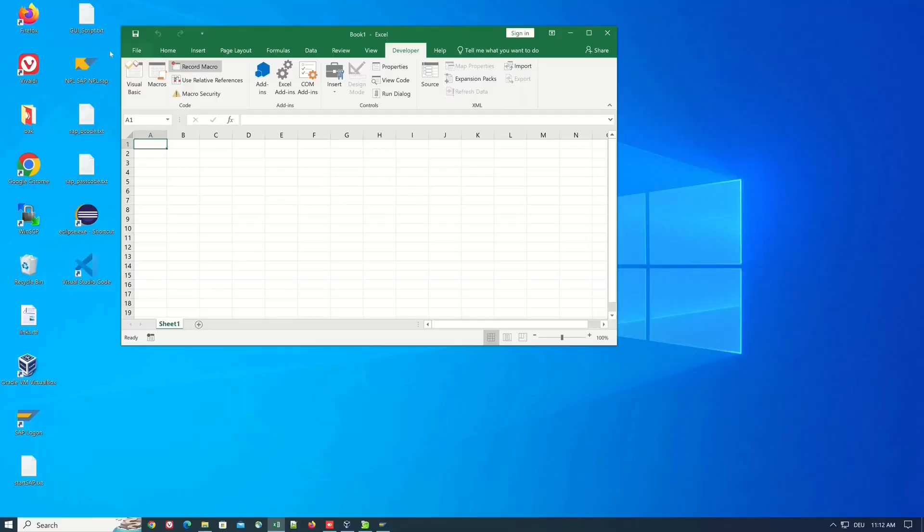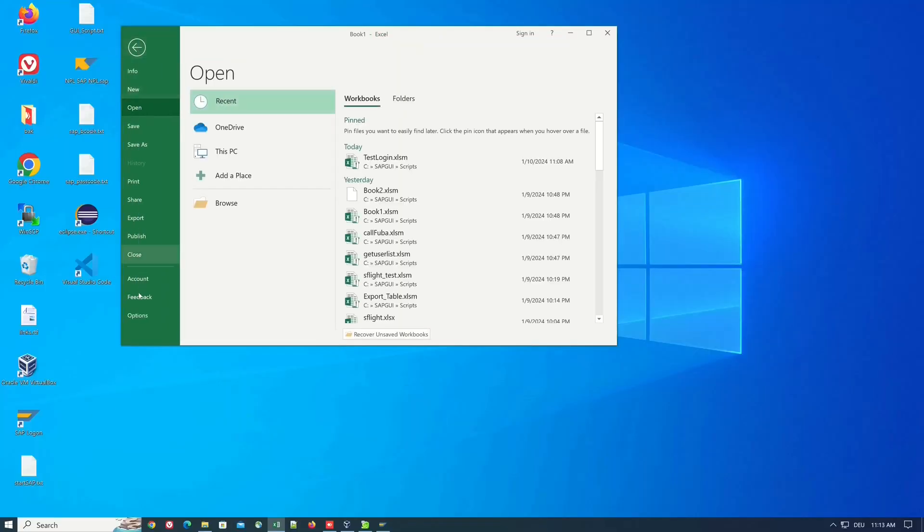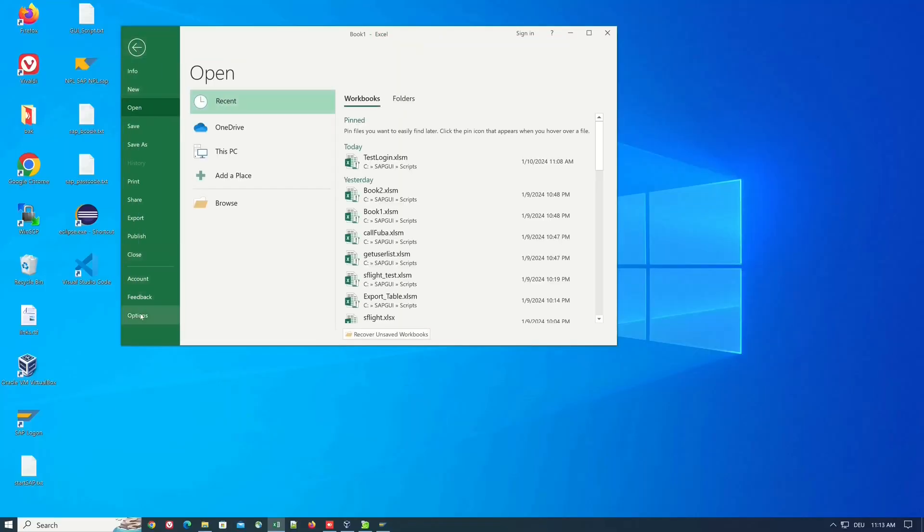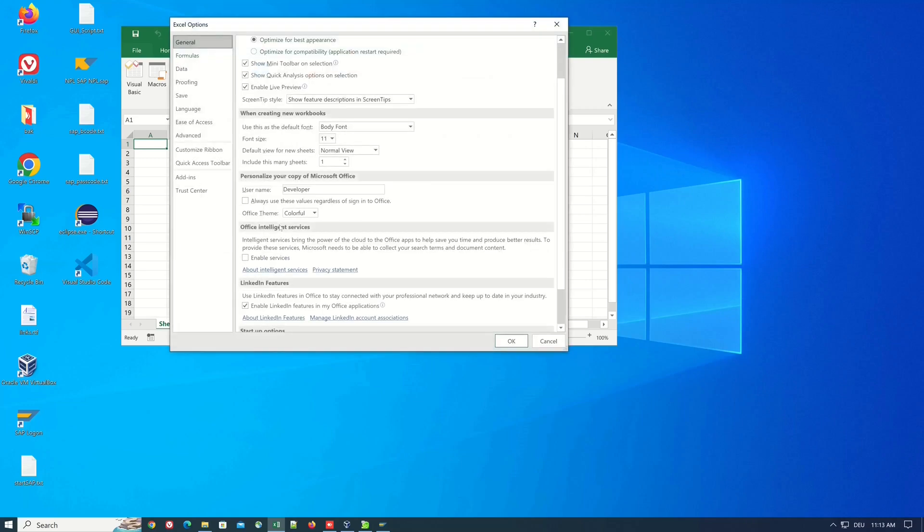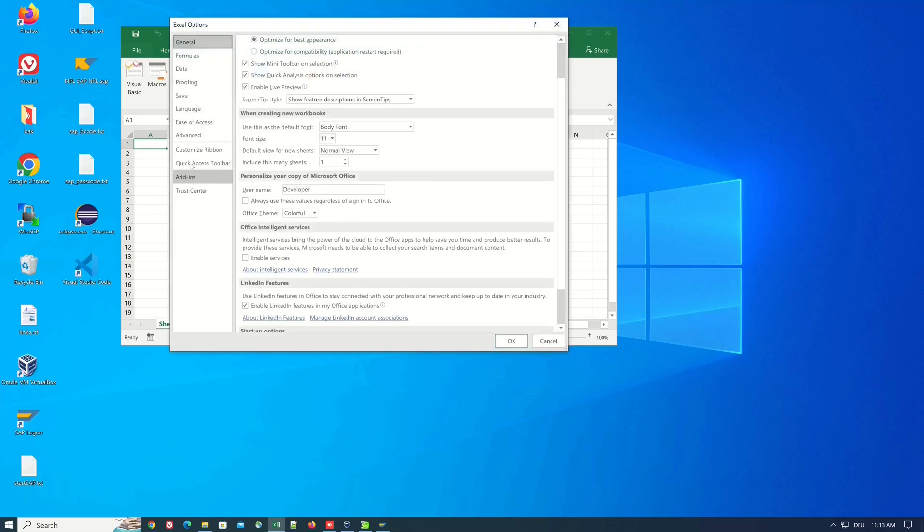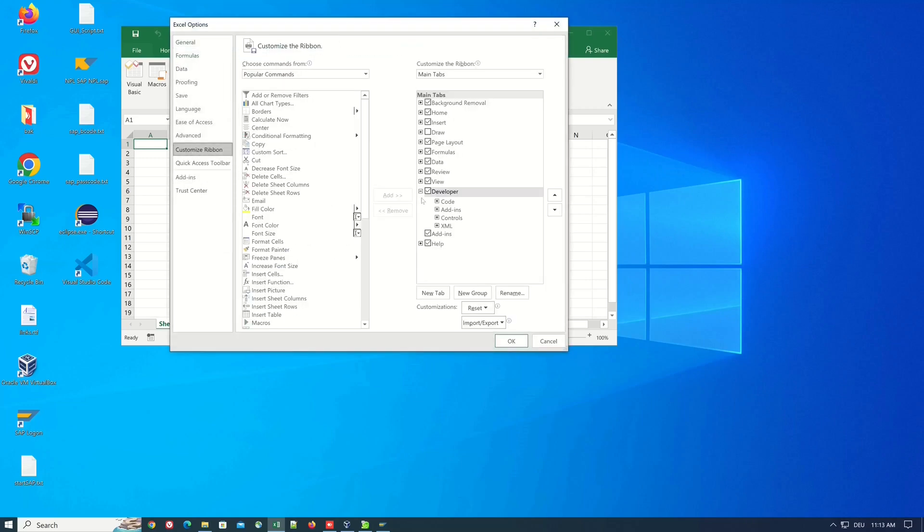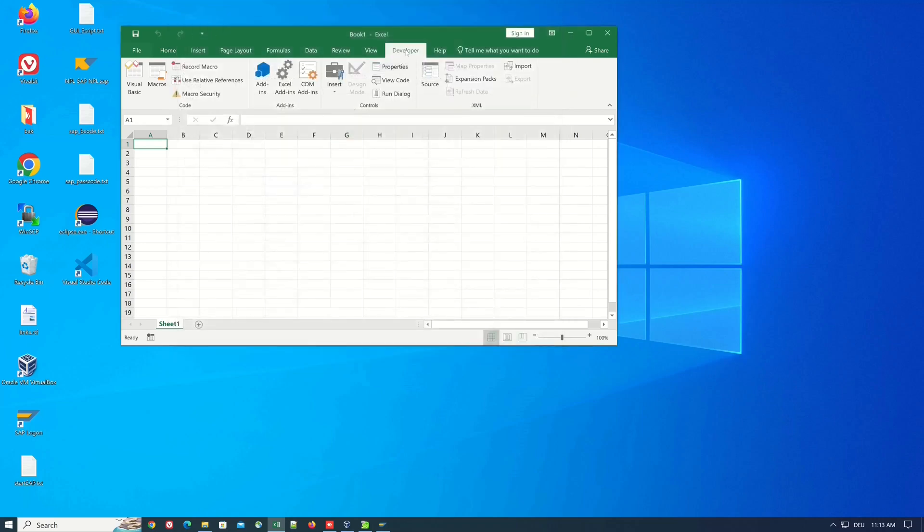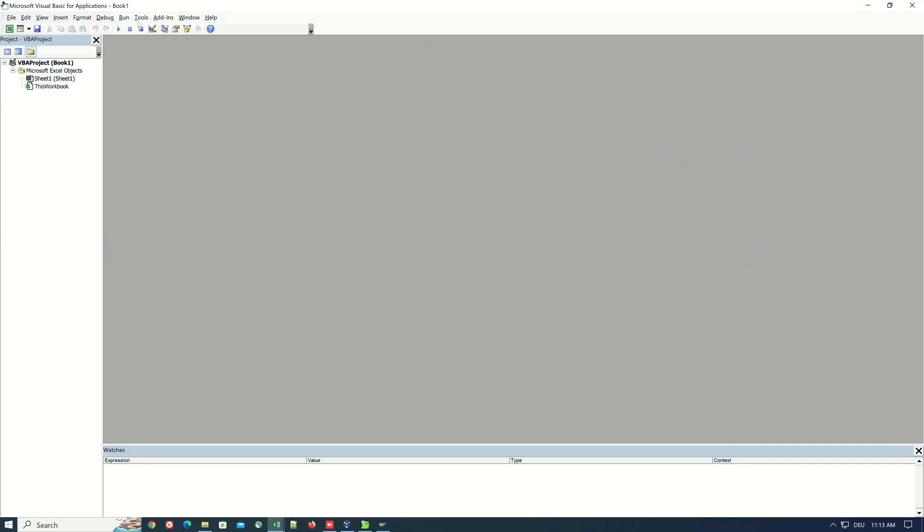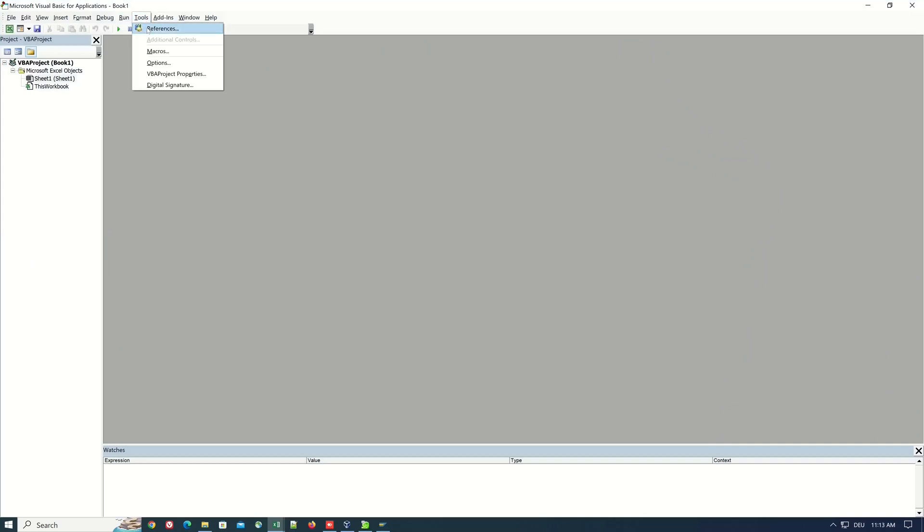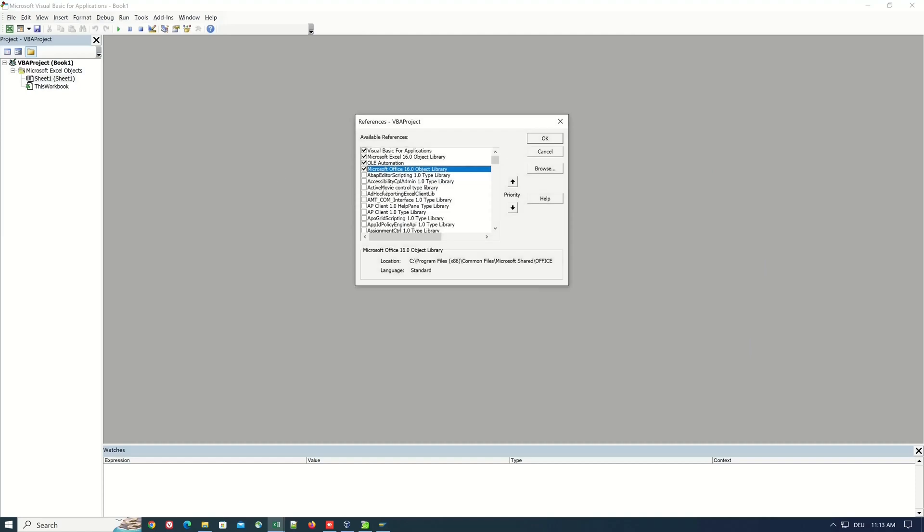For this we open an Excel and we activate the Developer tab with Customize Ribbon and we check here the checkbox Developer and then we click on Visual Basic and here we click on Tools, Preferences. Then we click on the button Browse.